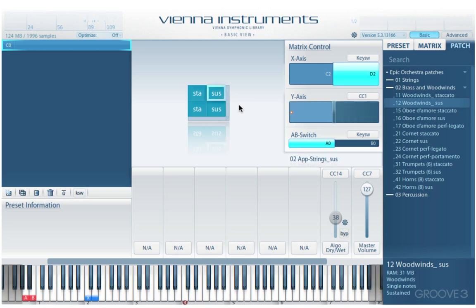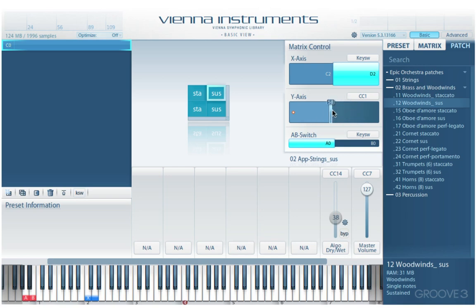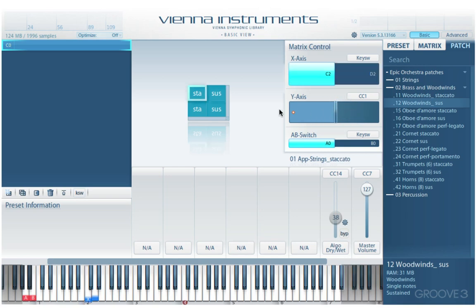That works beautifully. In this particular setup, I can switch vertically by using the mod wheel. You can adjust the range and split point here, and if you have multiple cells you can have multiple zones — just click and drag to adjust the range. And I can switch horizontally with my key switches.